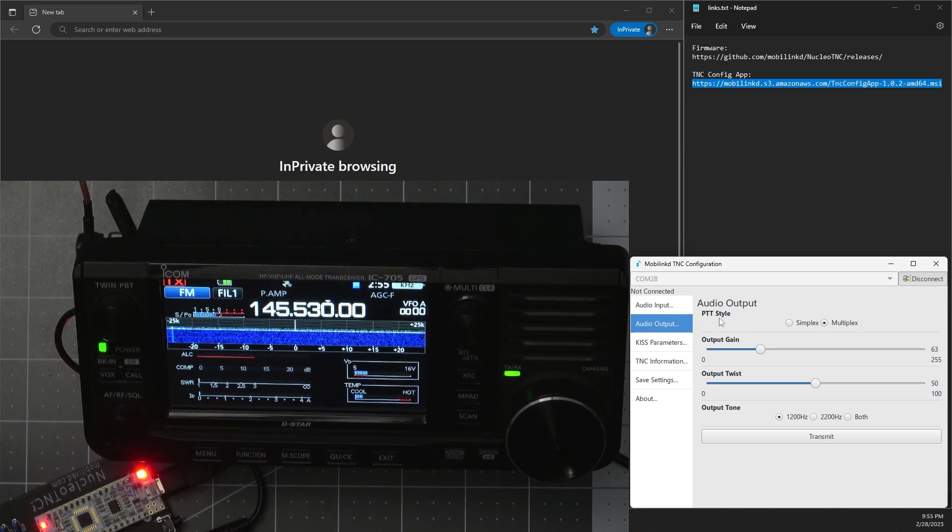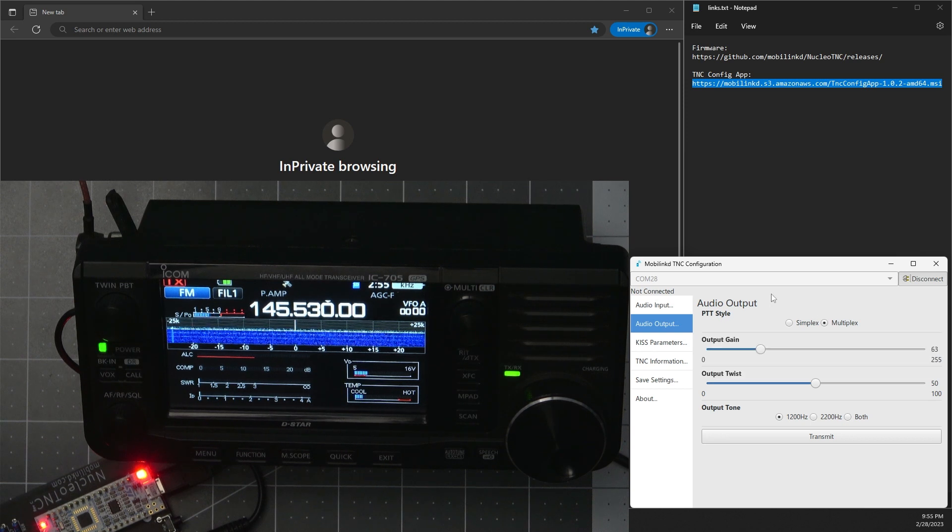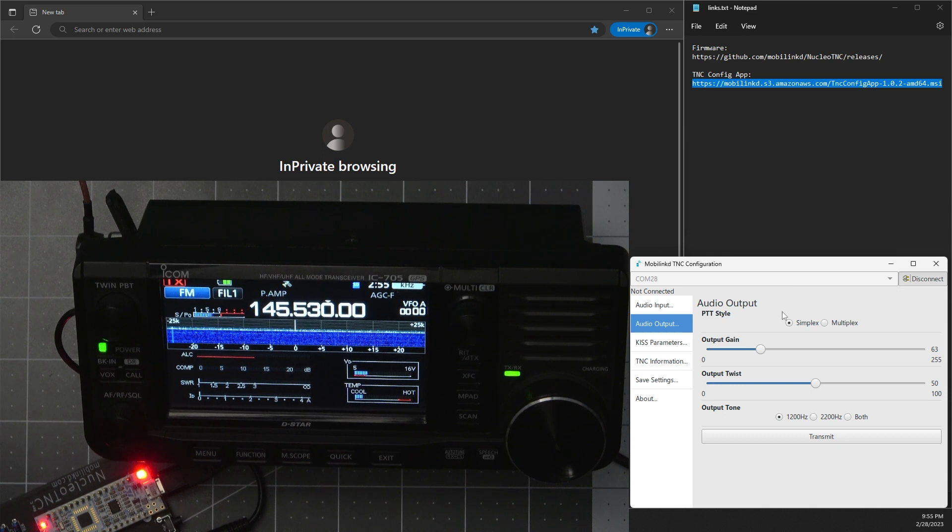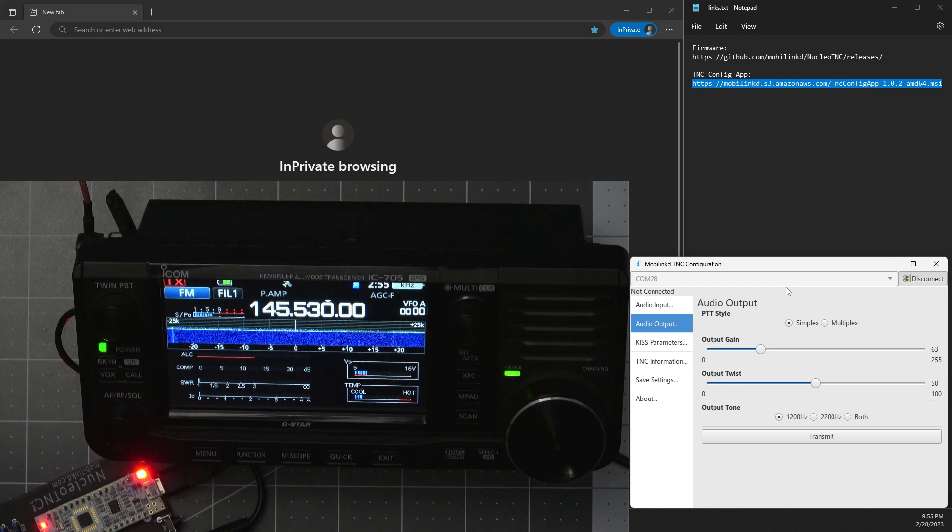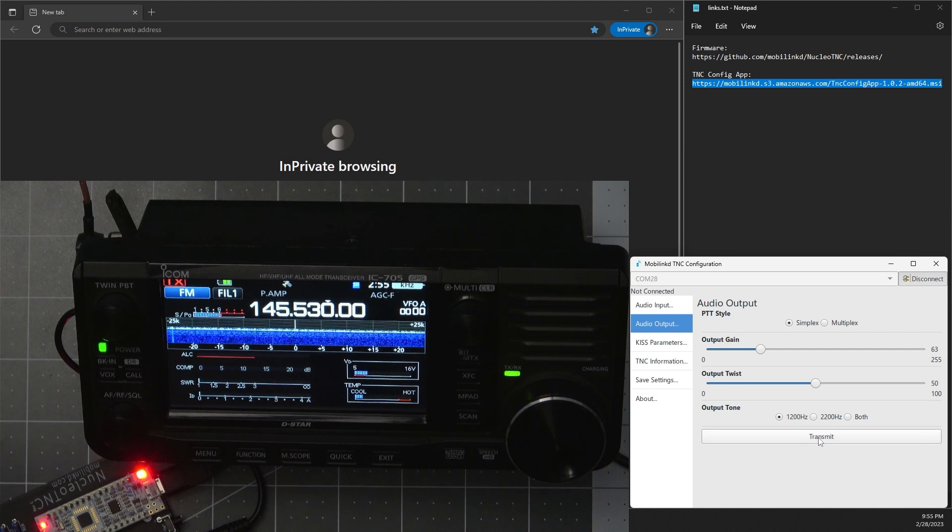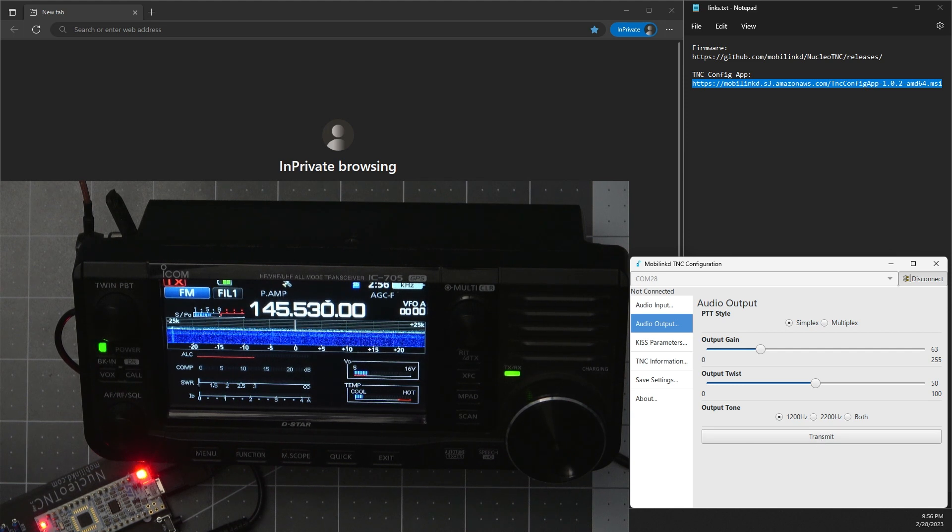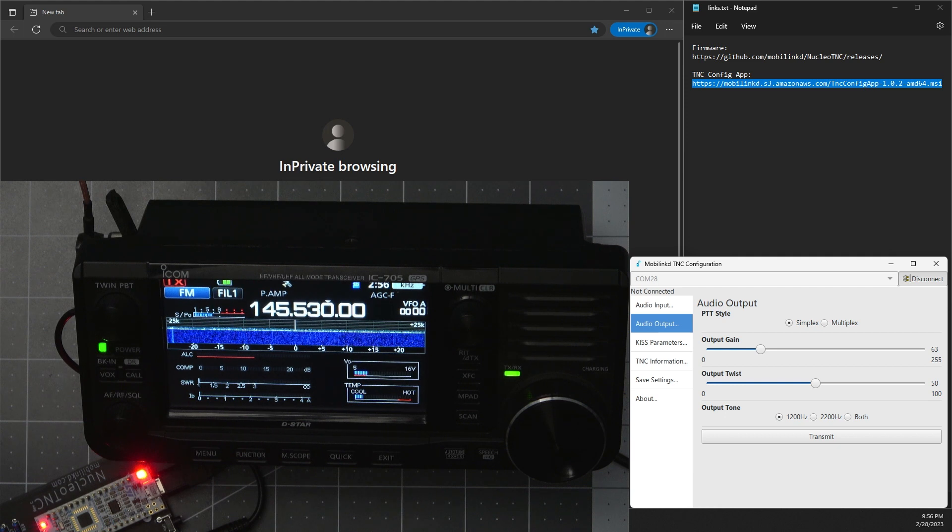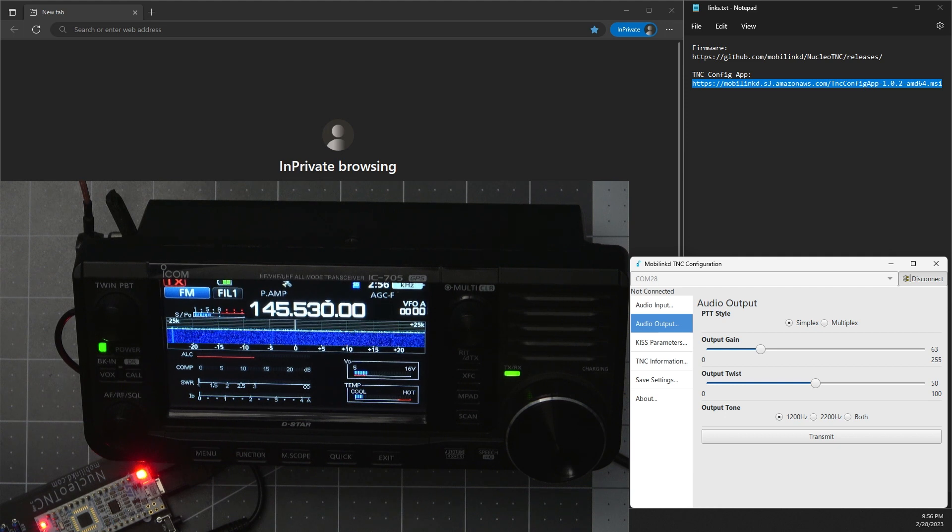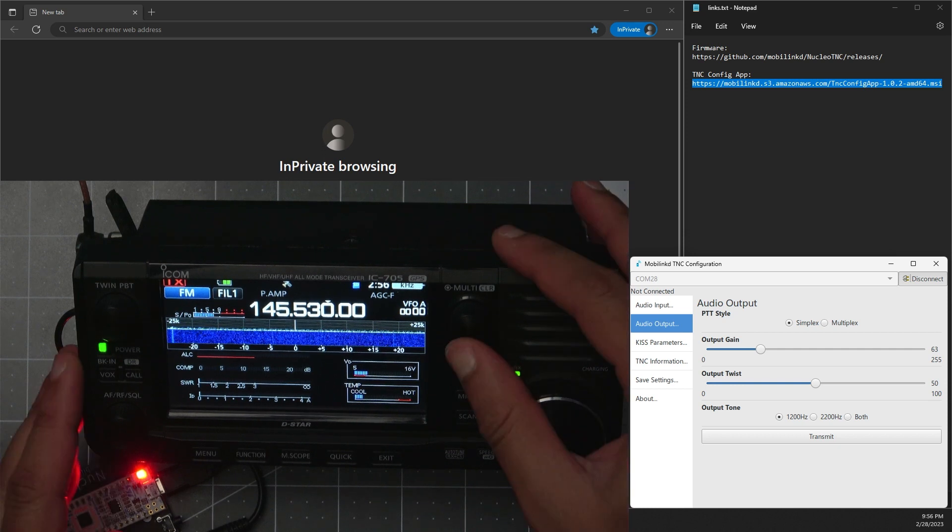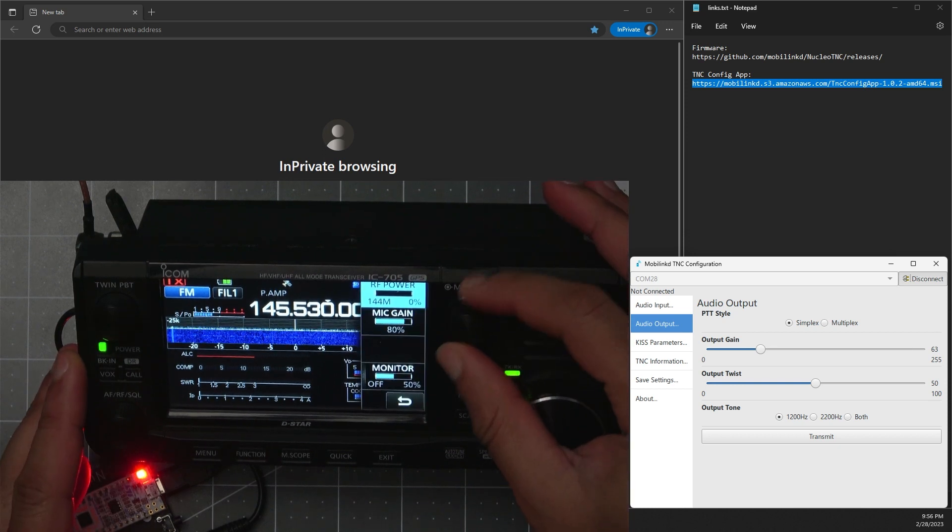Now as far as the PTT style goes, which one you need will depend on which radio you have. Some radios are simplex, some radios are multiplex. To figure out which one yours is, you can start with simplex and then hit the transmit button. Ideally you'd have a dummy load connected to your radio so you're not transmitting any signals out. If you don't have one, you'll want to hop on, look for a frequency that nobody's on, and then set your radio to the lowest power, which I have mine set to zero.